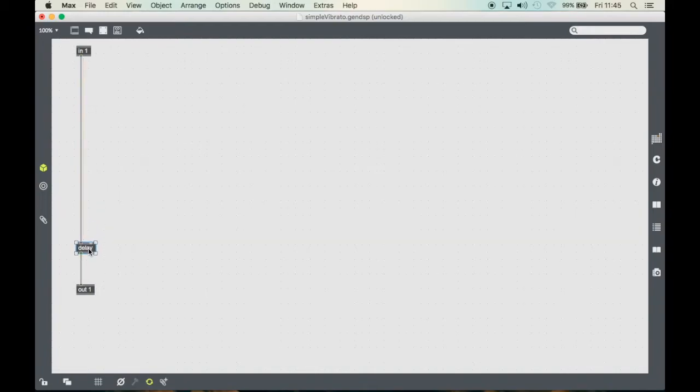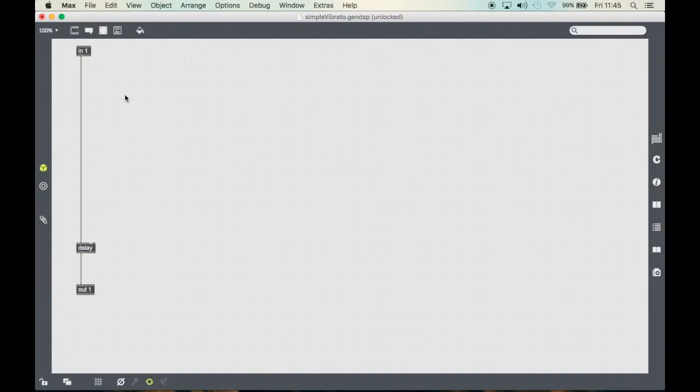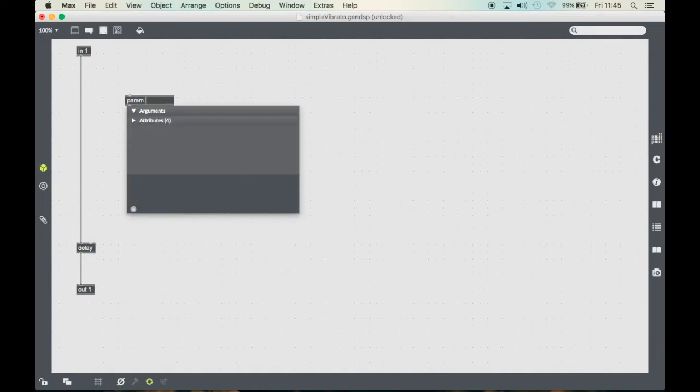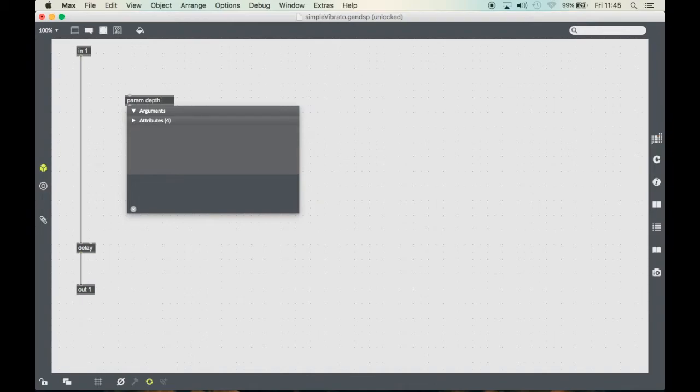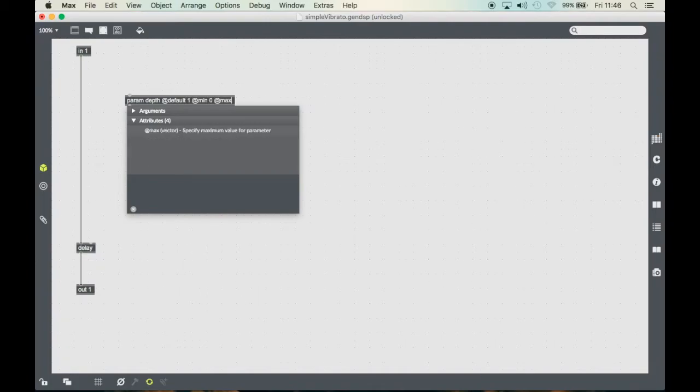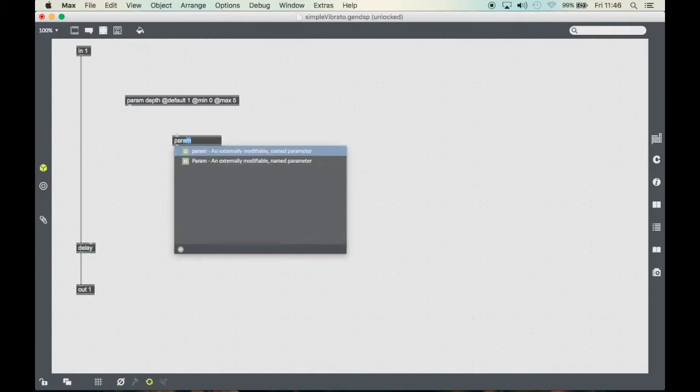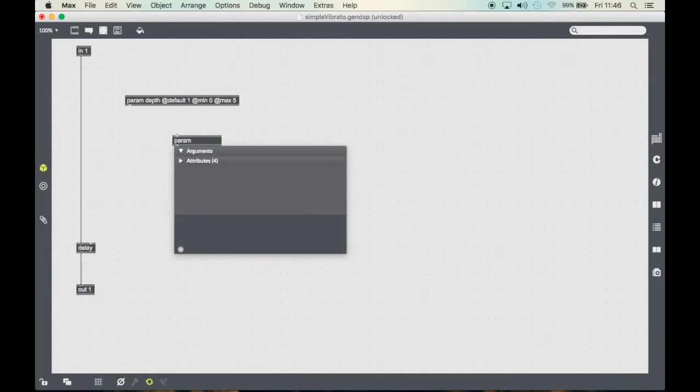The vibrato effect ramps the delay time up and down to create the effect and normally it has a few parameters. Let's say a depth parameter and a rate parameter.